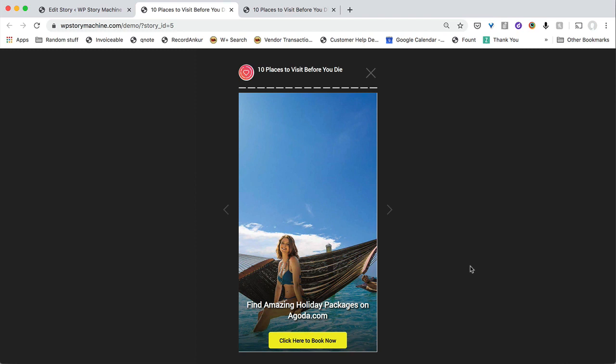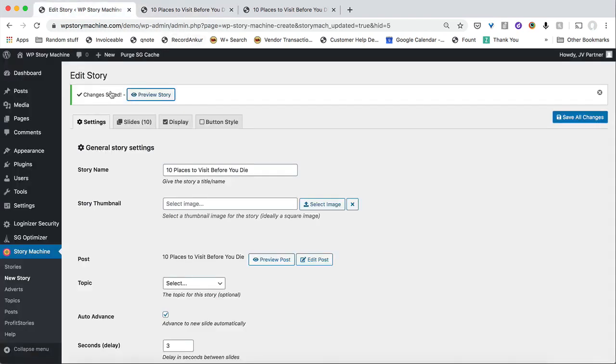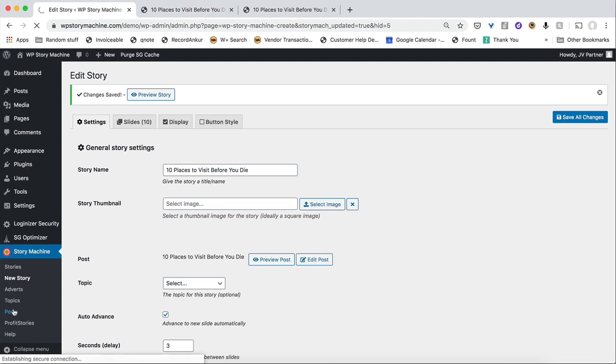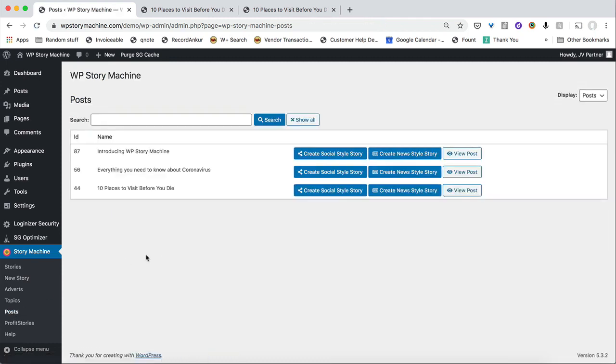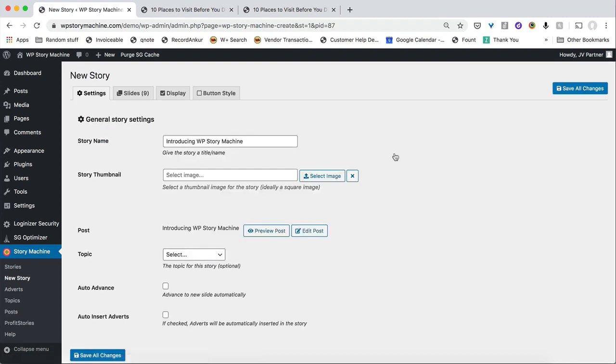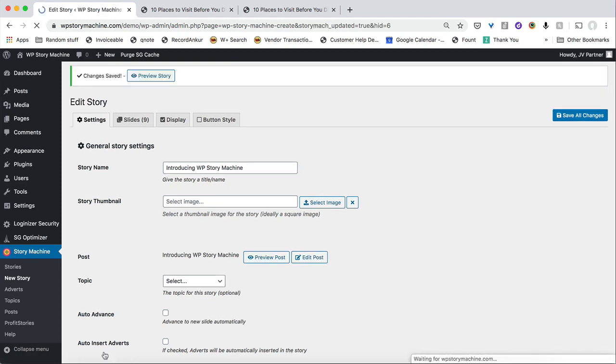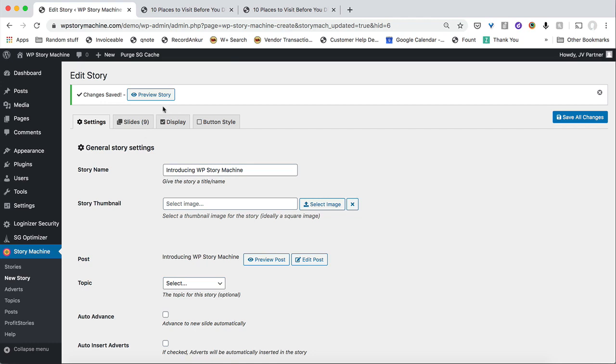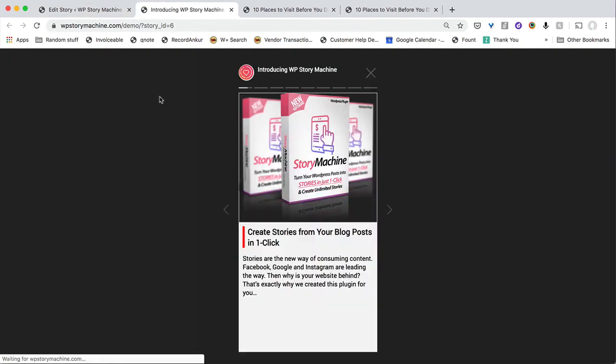So let me quickly go back and create another type of story for you. Let me go back here into posts and then create a different type of story. Now this one we basically created using story machine about story machine. This is called introducing WP story machine. And then I can create a new style story, which is a different format of story. I've done this, click one button and then hit on save all changes. And this is done. Now I can preview my story over here.